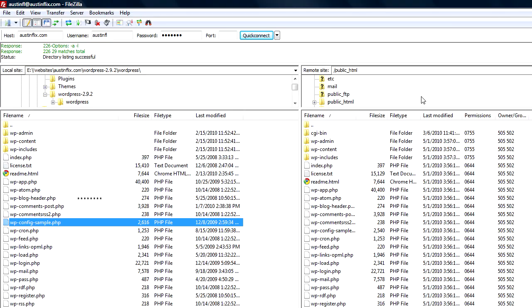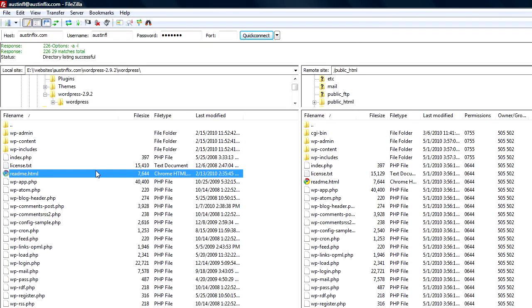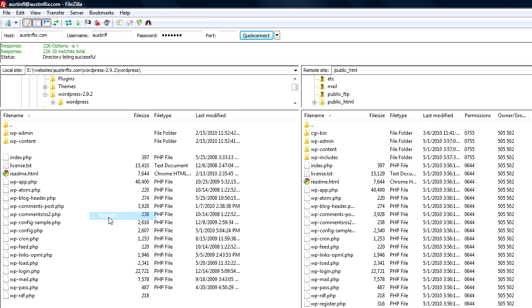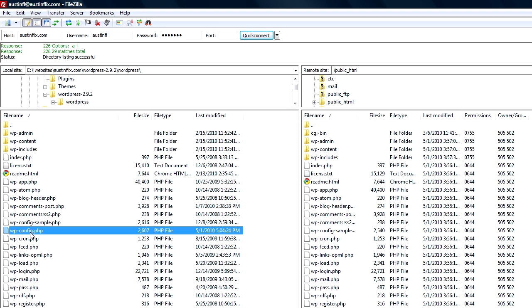Now that I've done that, I can go back to my FileZilla. And I can refresh the screen by right clicking and click refresh. And I will see if I go down to wp-config that this file has been newly created. So now I can upload my wp-config file to the server.